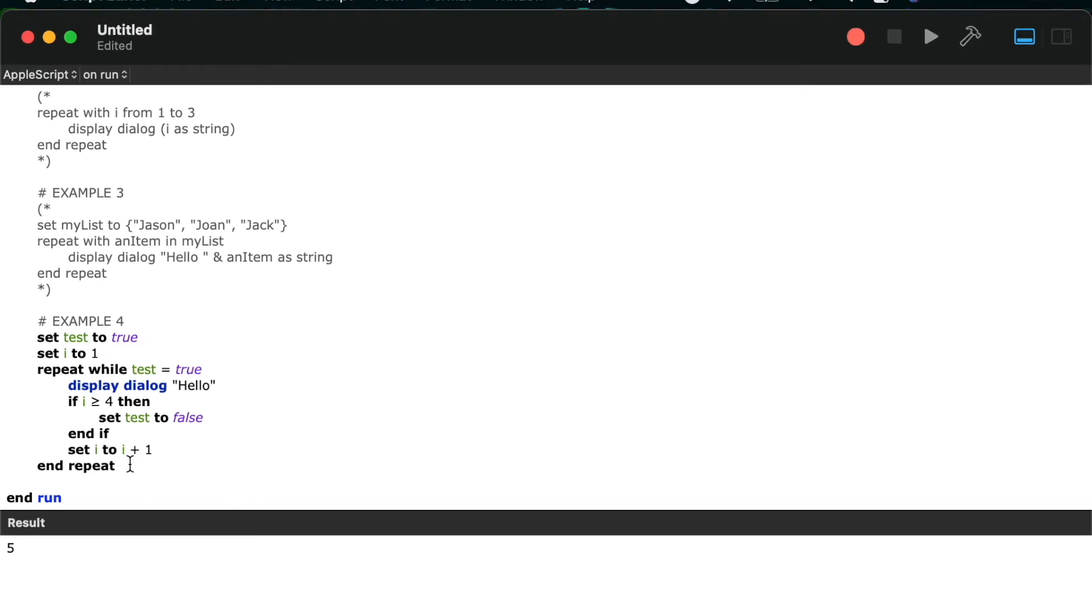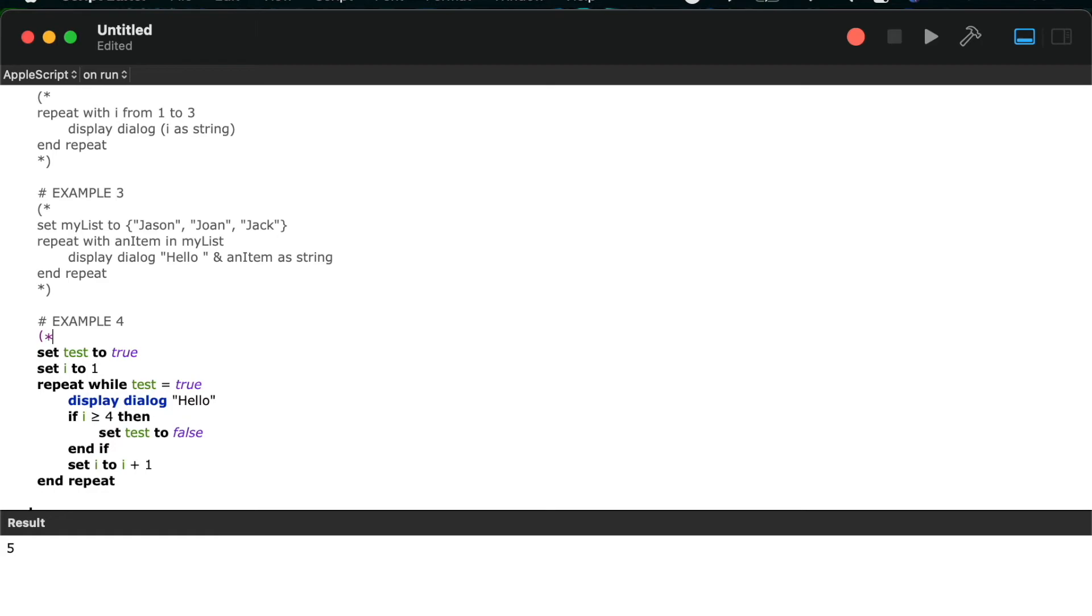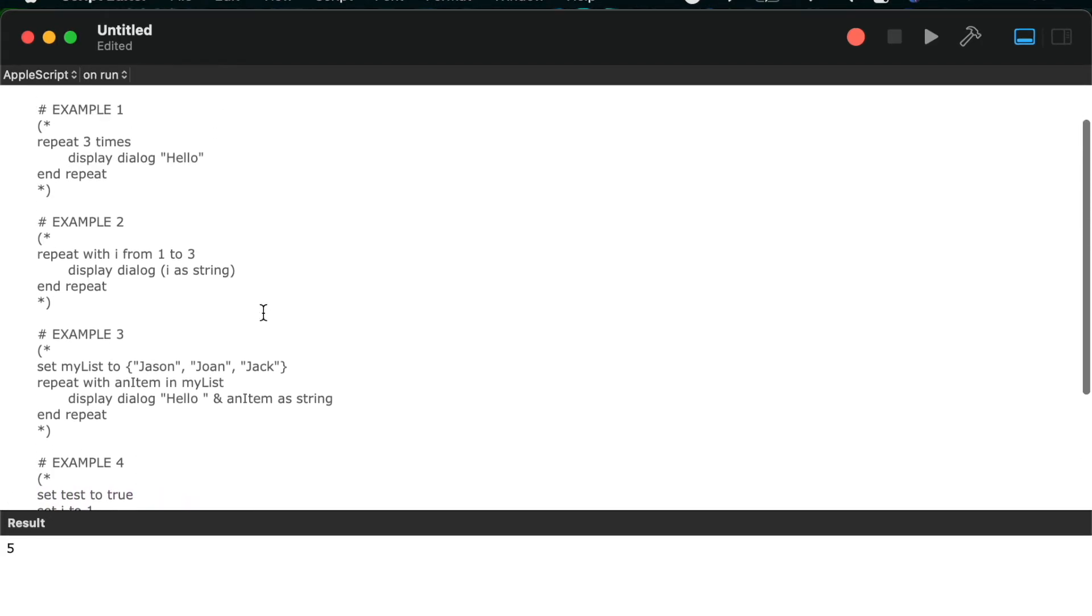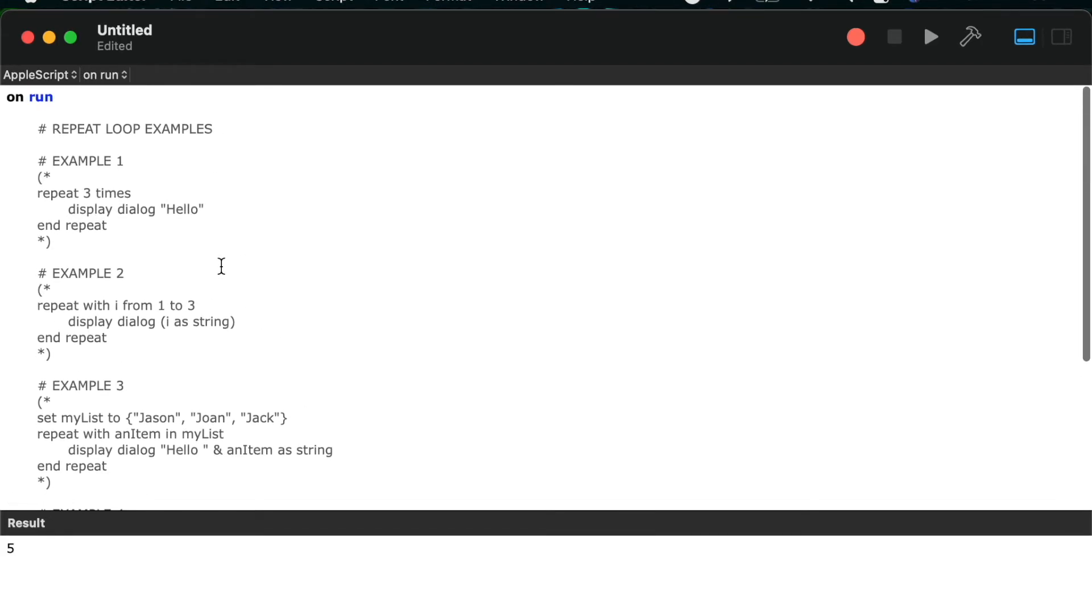So there you have four different ways of creating repeat loops within AppleScript. Just like I promised you earlier though, I will follow up and show you how to exit out of a repeat loop early when a certain condition is met.